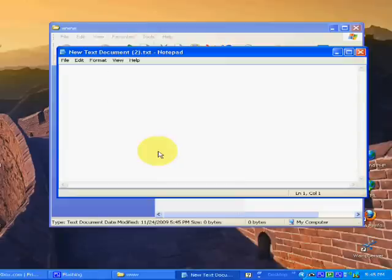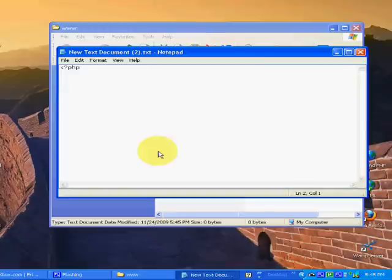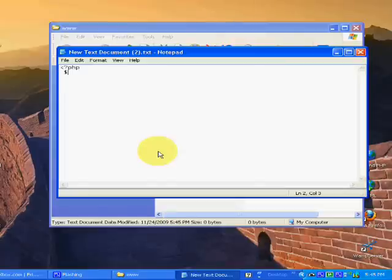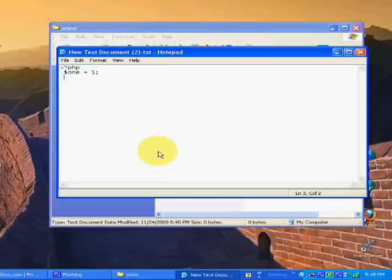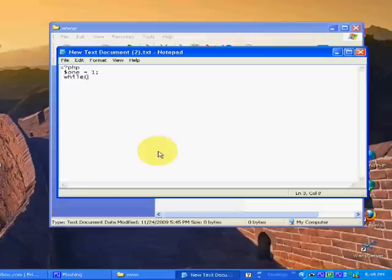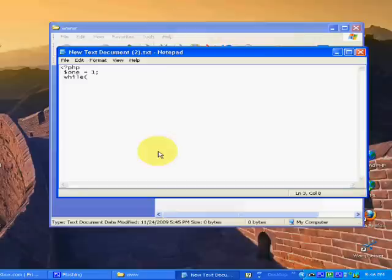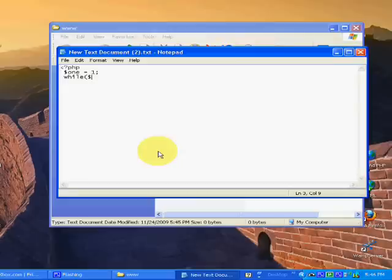So just start off again with the PHP stuff, and I'm going to assign another variable, name this one 1, equal to 1. And my while loop. I want it to, just this time, make it less than 20. So I want my variable 1 to be less than 20.